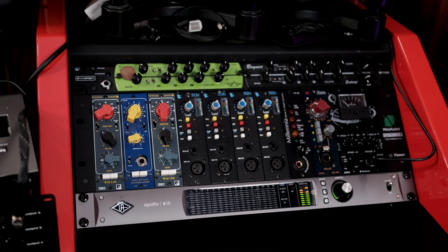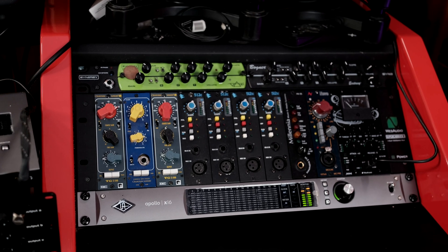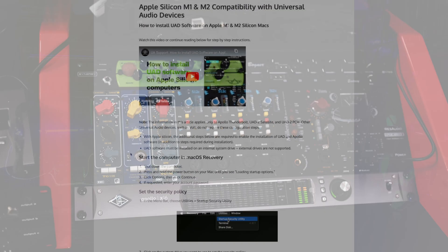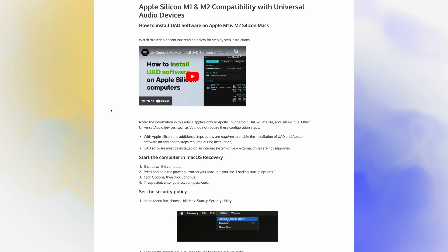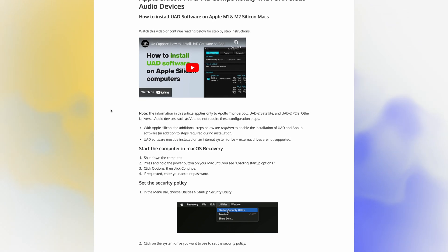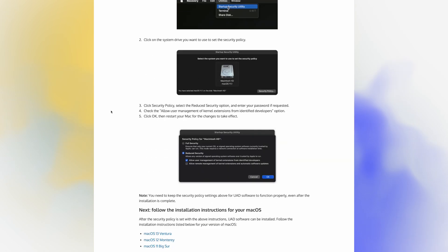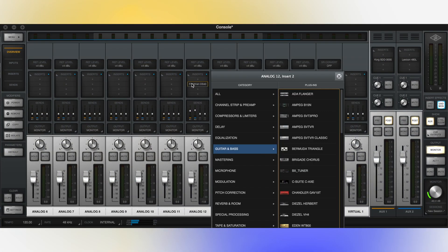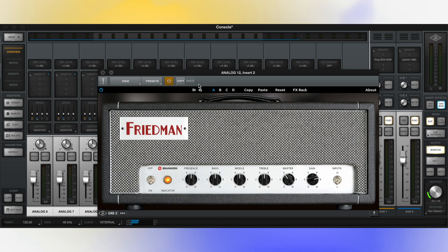First of all, I use a Universal Audio Apollo interface, and there is a pretty complicated process you have to follow to use it. Basically, you have to start your Mac in recovery mode and then change the security policies in order to use the Apollo hardware. Fortunately, you only have to do this procedure once, but it's quite not user-friendly and time-consuming. Once this procedure is done, your audio interface may need a firmware update. After that, I was able to run it very well, being able to launch all the UAD plugins in the UAD console.